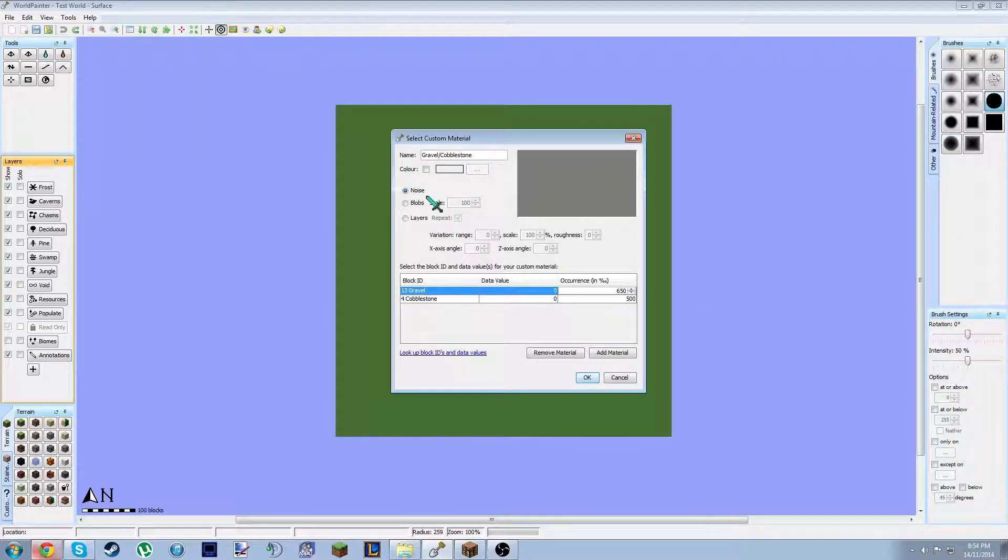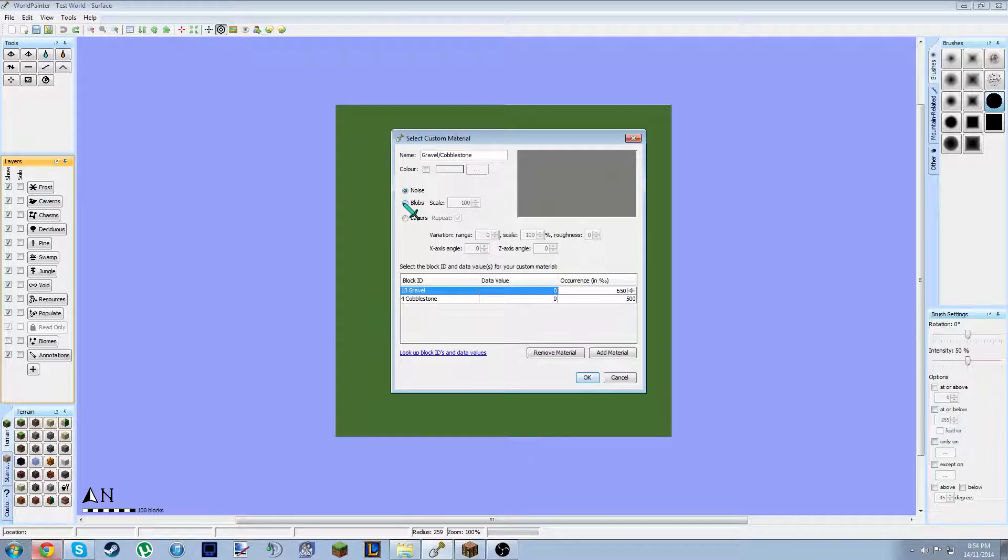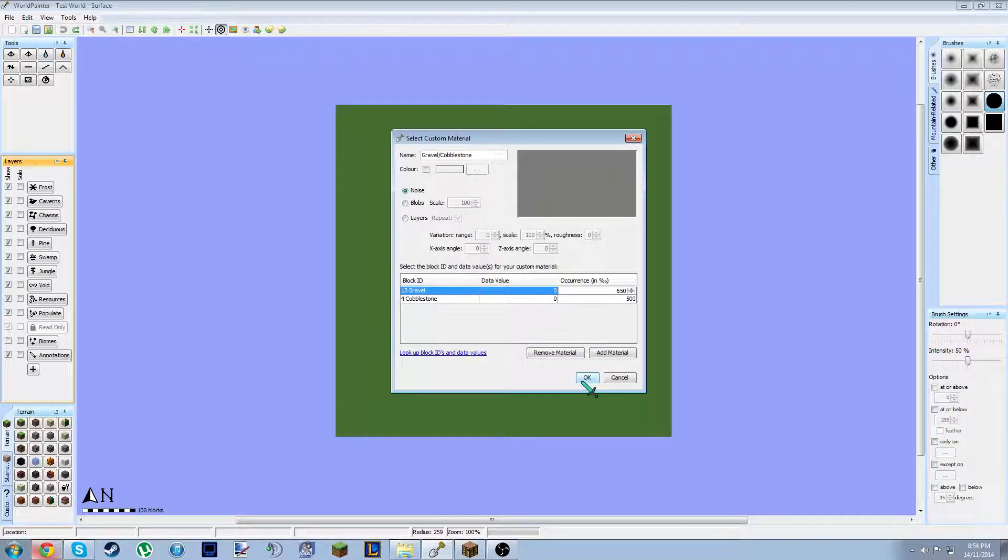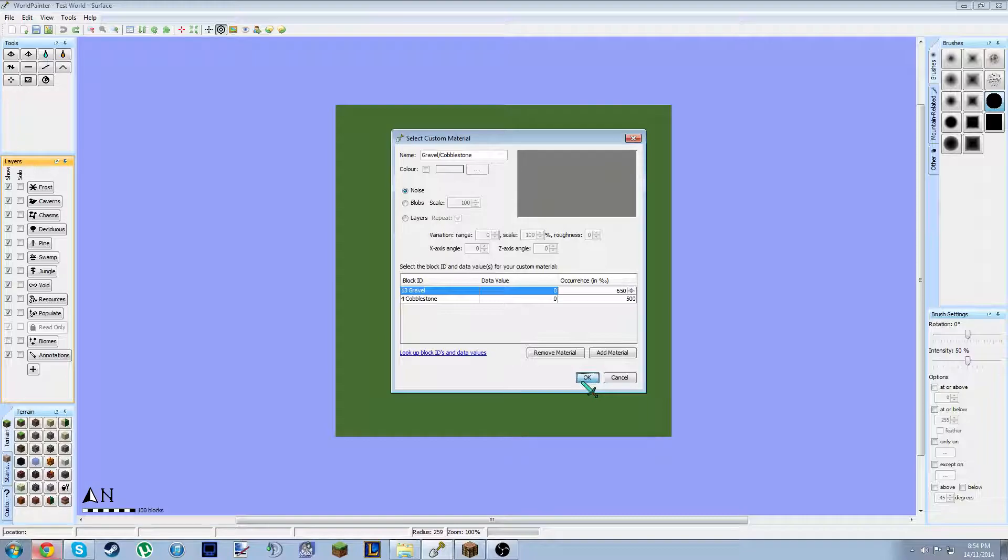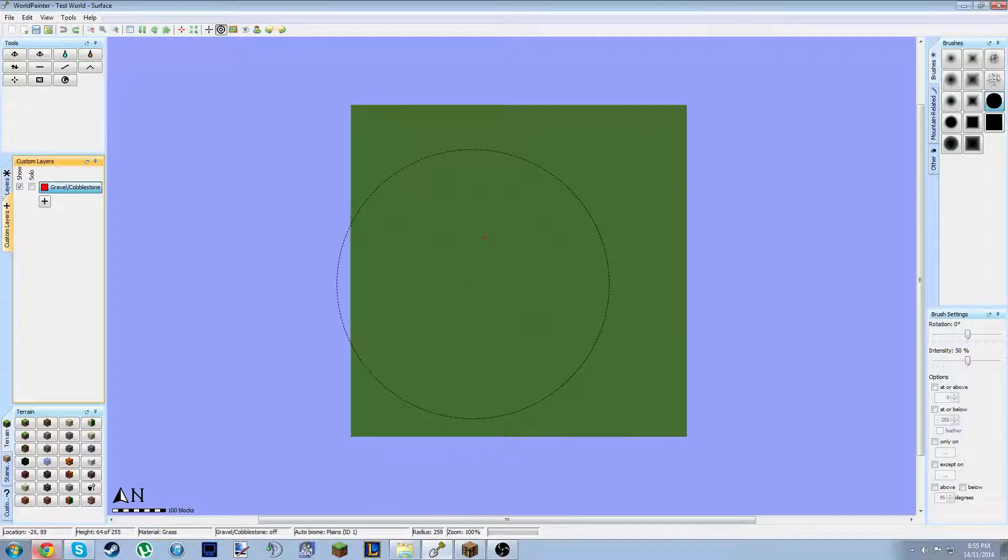I'm just going to do noise. You can do blobs. That would probably be for other things that are above the ground, though. Not so much roads. And the good thing about these roads is you can put them on hills and stuff. I think that's everything I want. Red's not really the best color, but whatever.